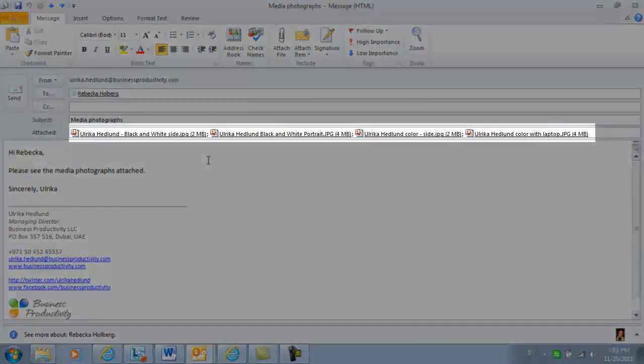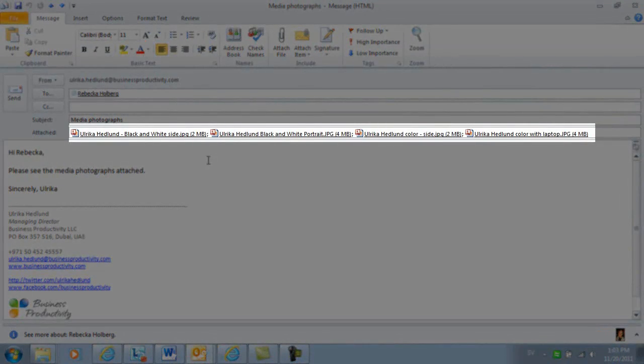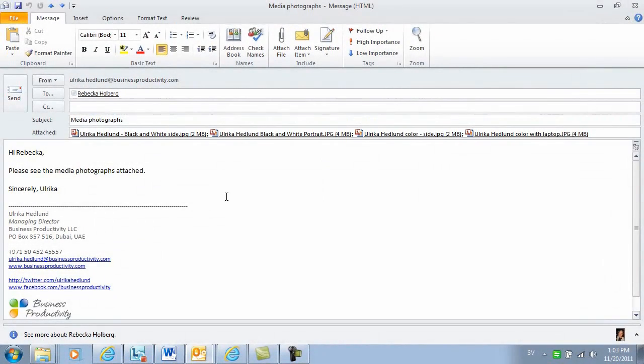As you can see, each photograph is quite large, so the size of this email will be more than 11 MB, which is too much to send in a normal email.